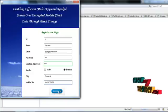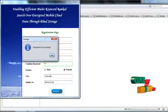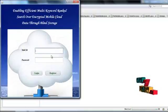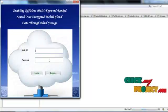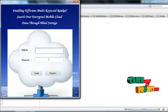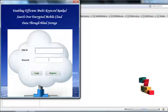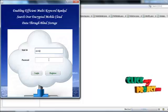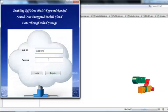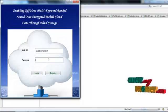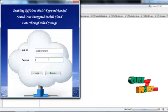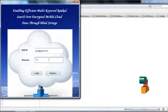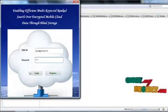Click registration image, register successfully, again go to the login page, give the mail ID and password correctly, click login image button.